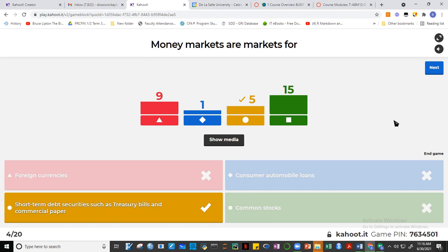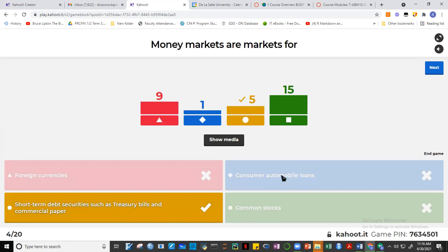Foreign currencies are traded in the forex — the foreign exchange market. Consumer automobile loans are not money markets. Common stocks are traded in stock exchanges, which are considered capital markets. Short-term debt securities such as treasury bills and commercial paper are money markets. Commercial paper is a short-term IOU issued by corporations — a document or contract promising to repay a borrowed amount within a year, with interest.